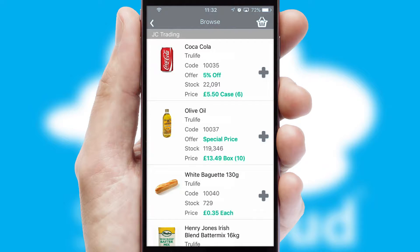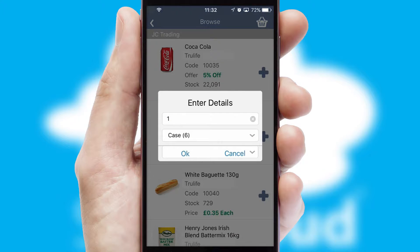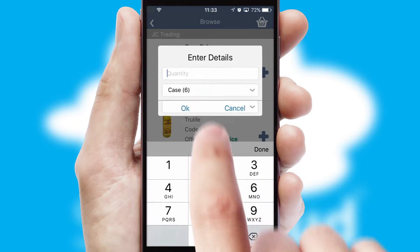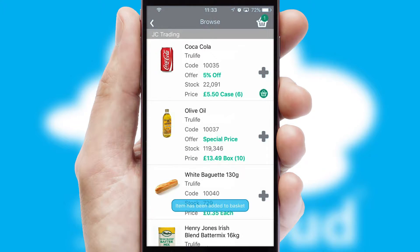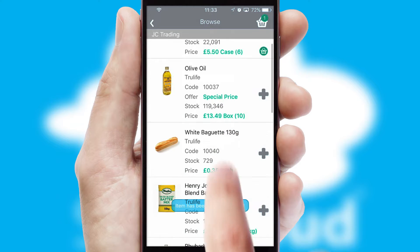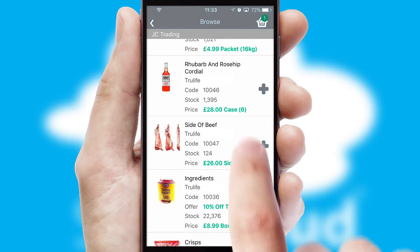Once you have found the required item, simply click, enter the required quantity, unit of measure and then confirm. A basket icon will appear beside the product to confirm it has been added to your order.